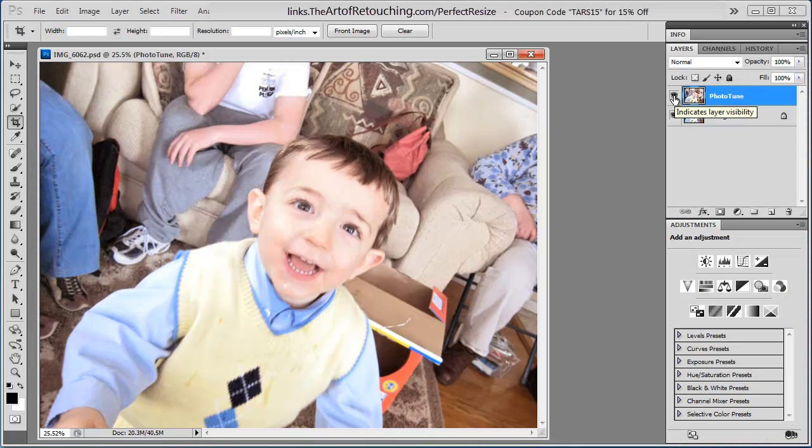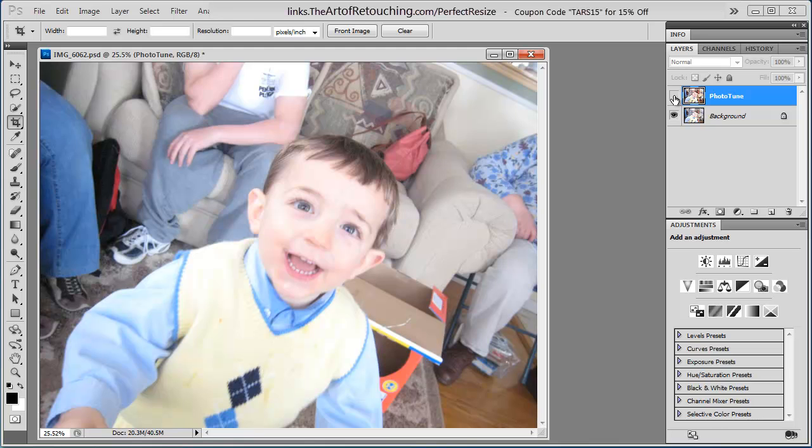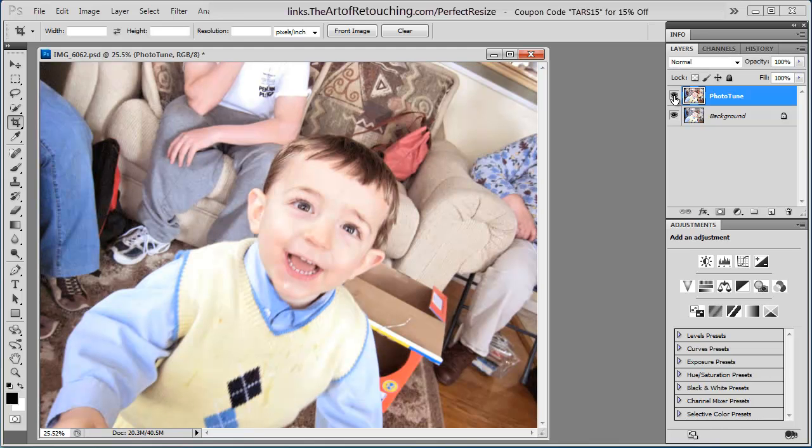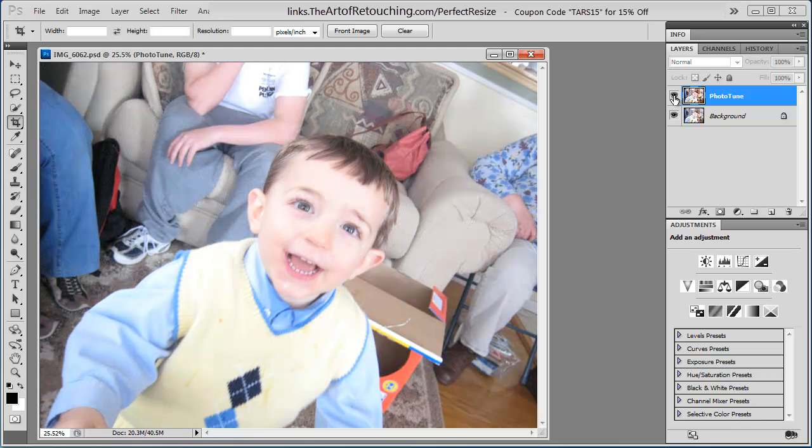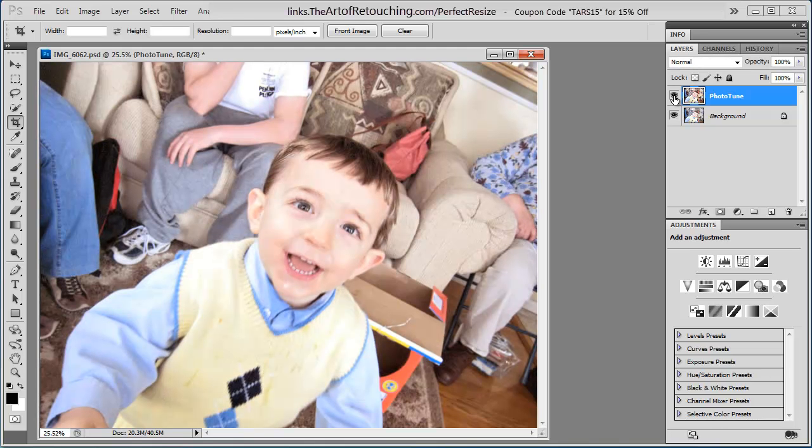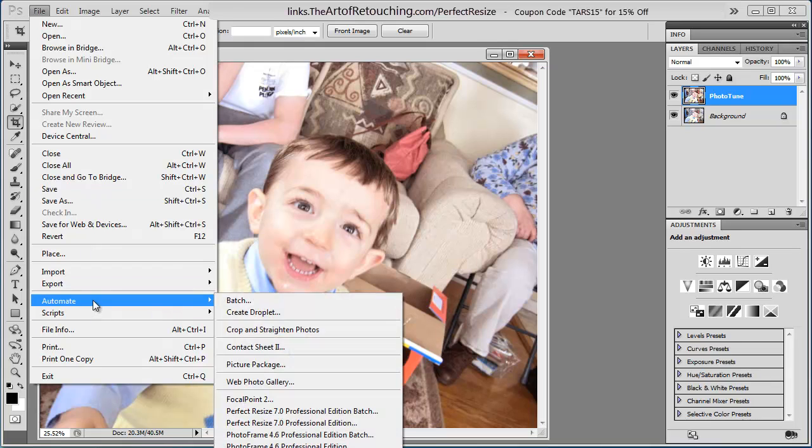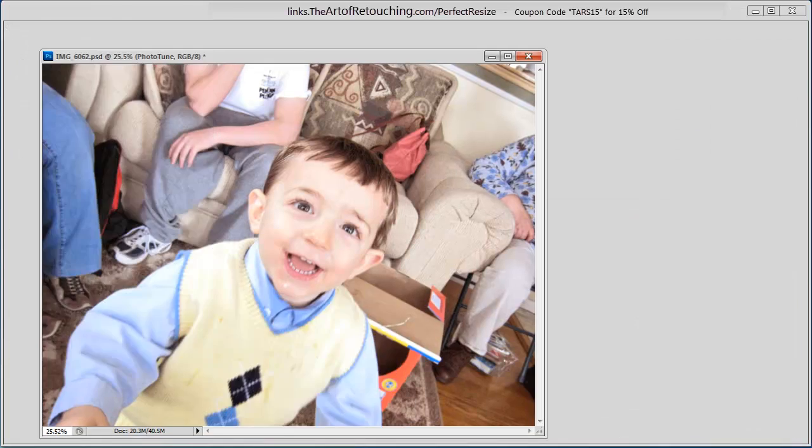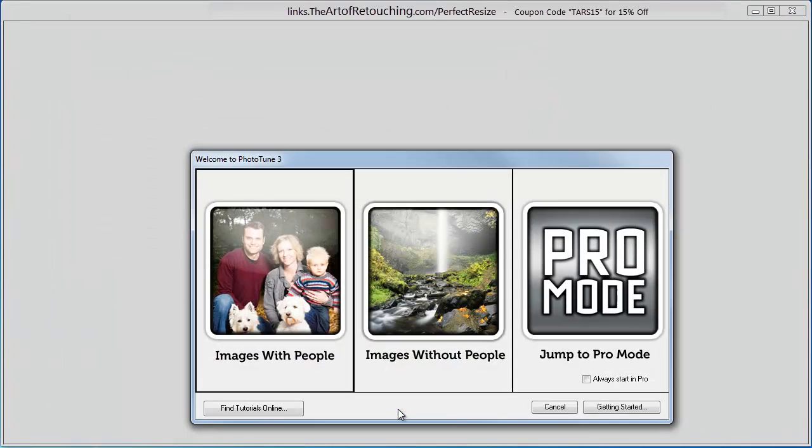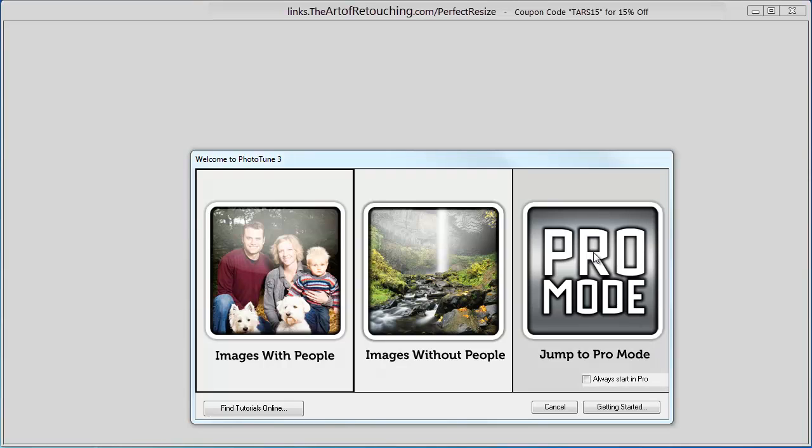Sharpness I'm not going to worry about. As you can see, it's an improvement, but it's not perfect. So, what I'm going to do is I'm actually going to go back into PhotoTune once again, and this time I'll show you what we can do in Pro Mode.